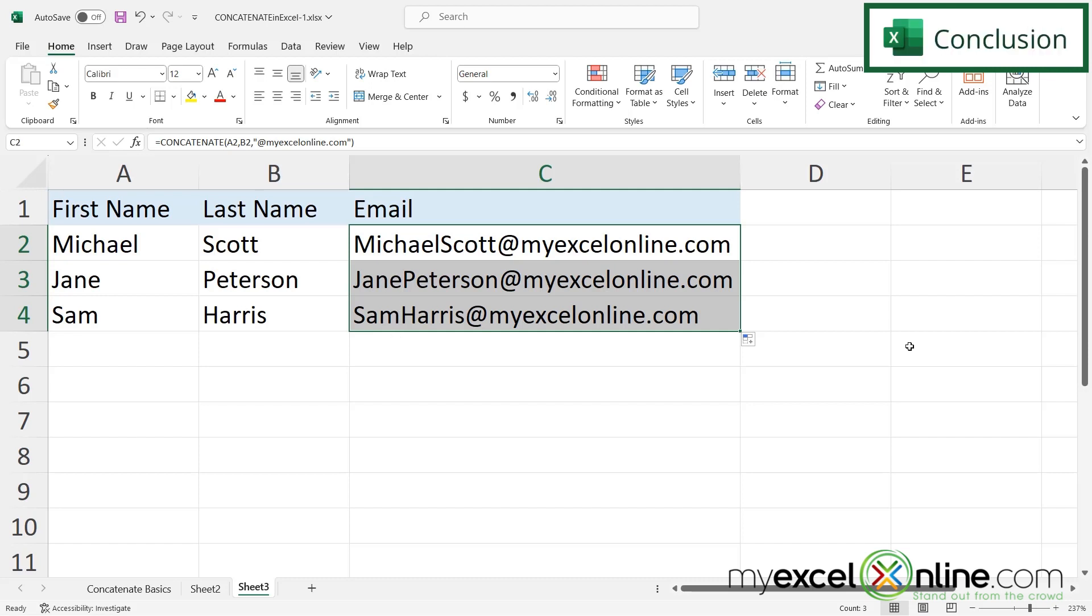So as you can see concatenate is a very useful formula for putting text together in Microsoft Excel. If you'd like to visit our blog and know more on this topic I will include the link to that in the description below. If you have any questions or comments please leave them below and we'll get back to you.